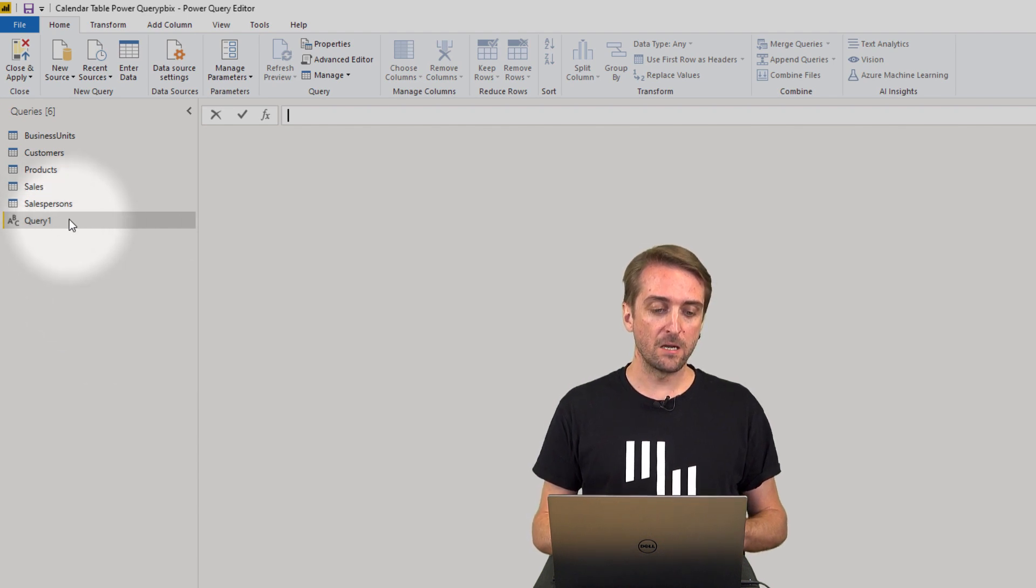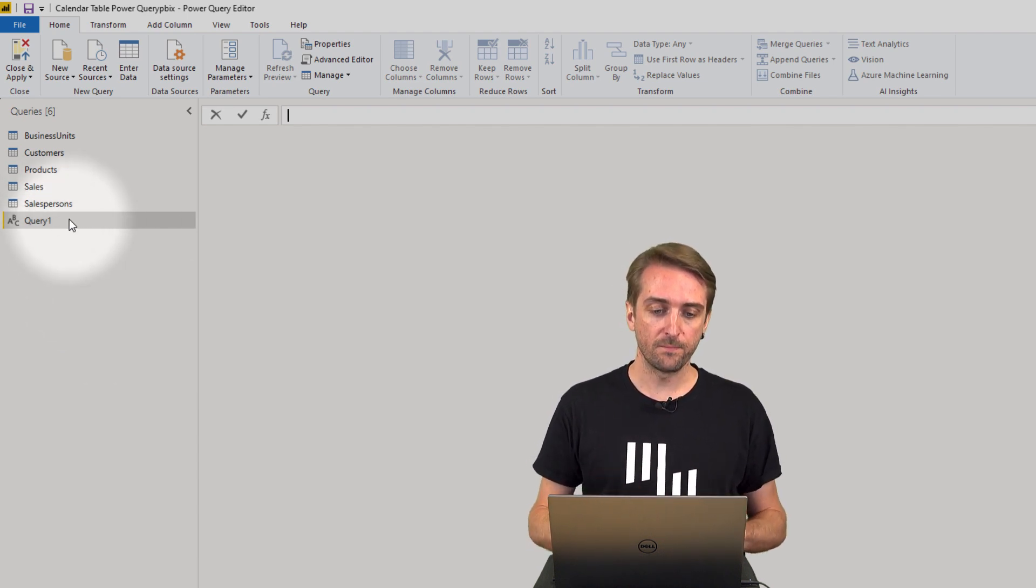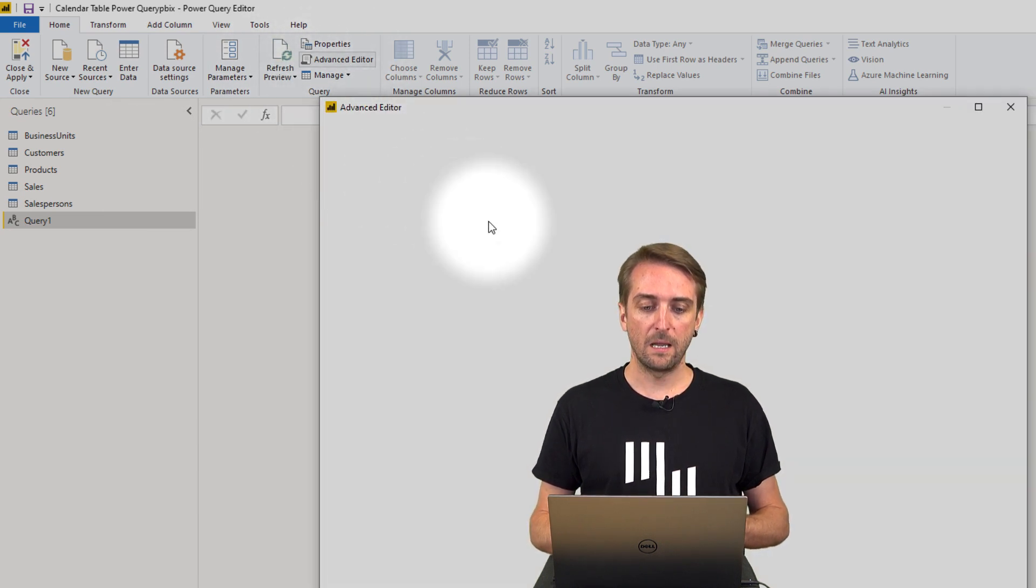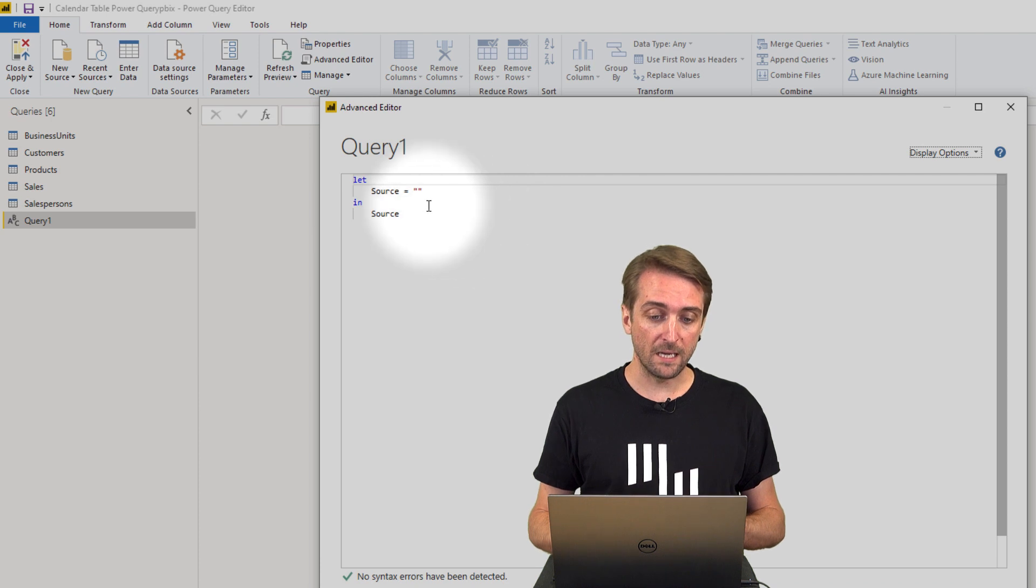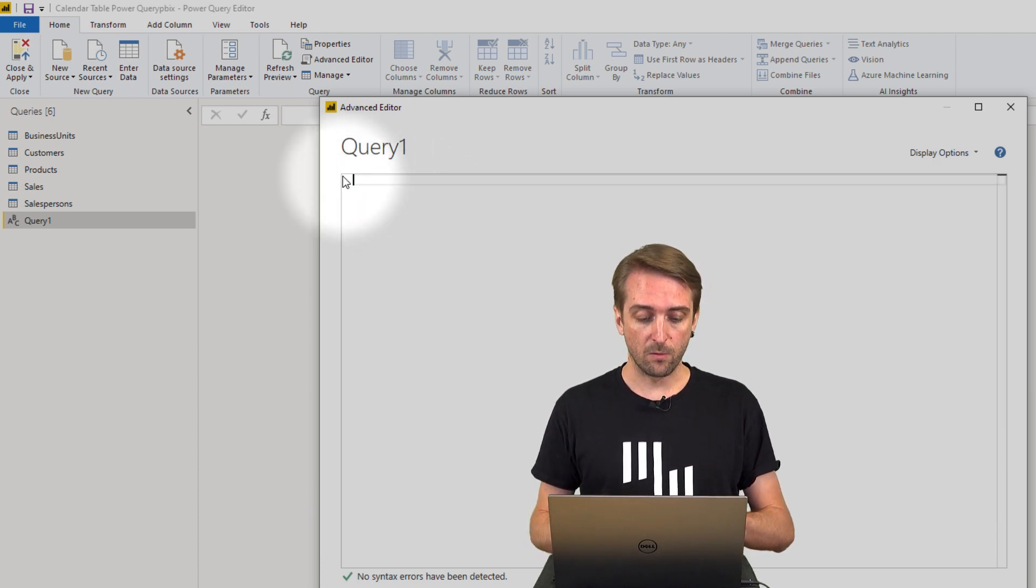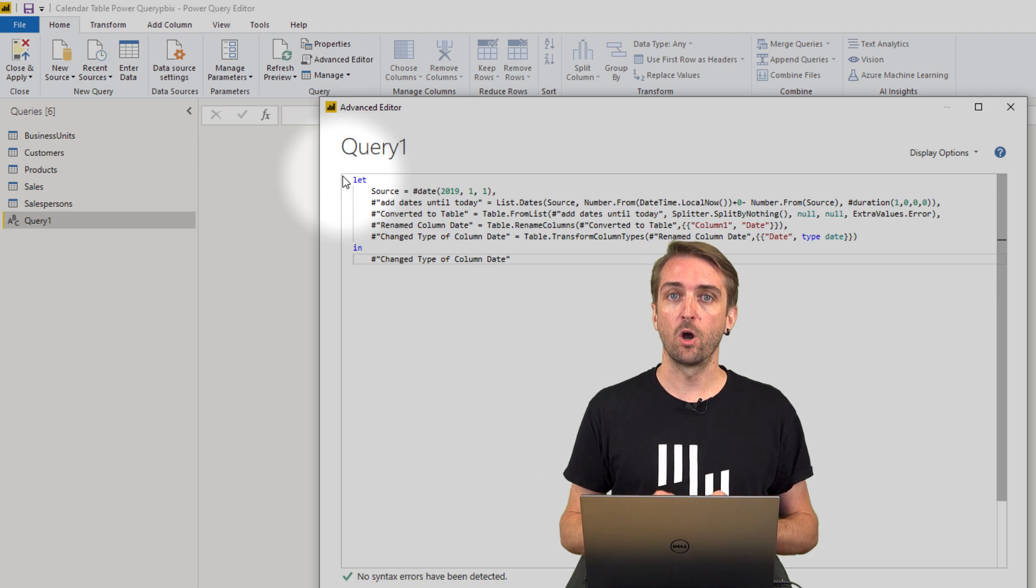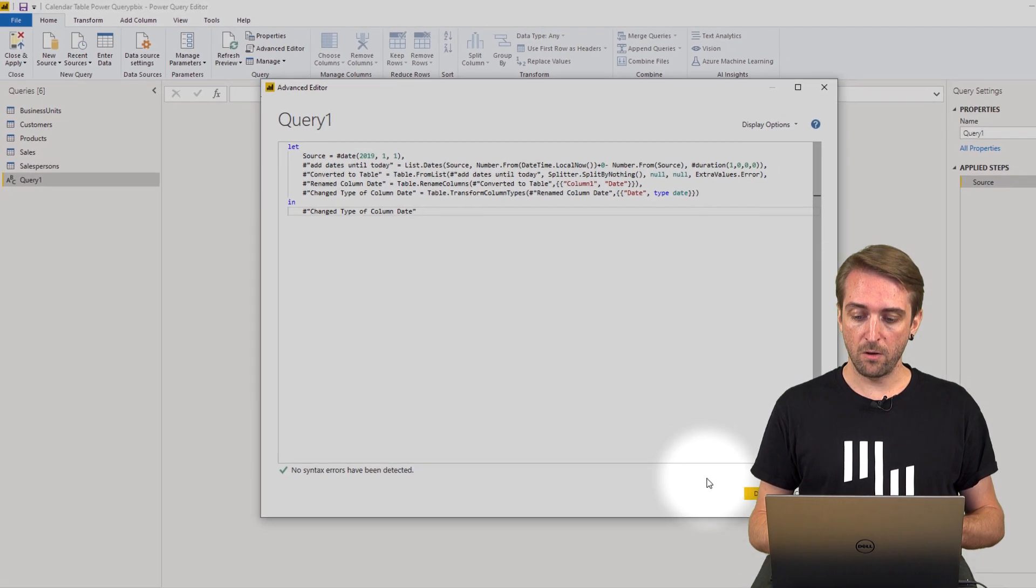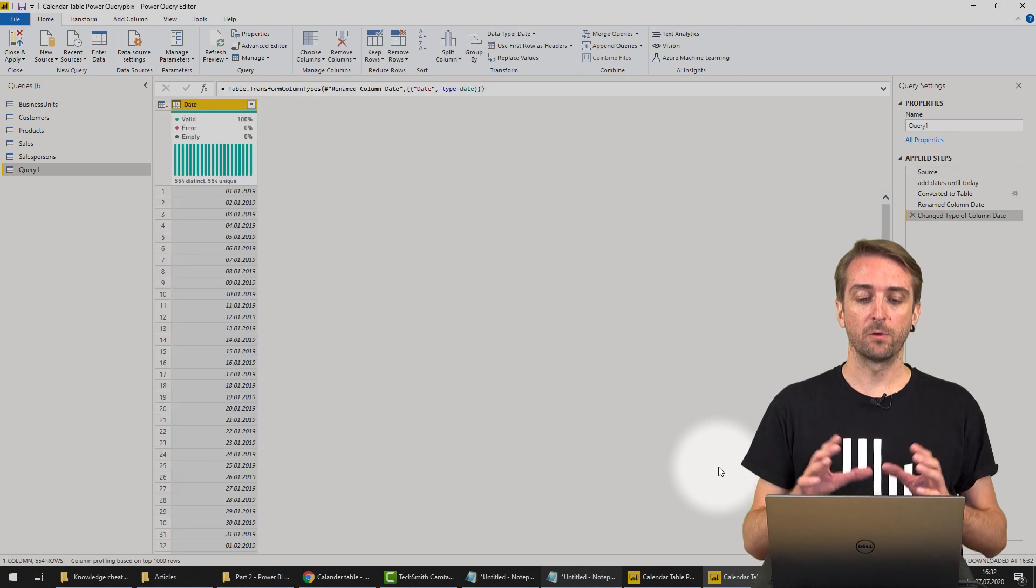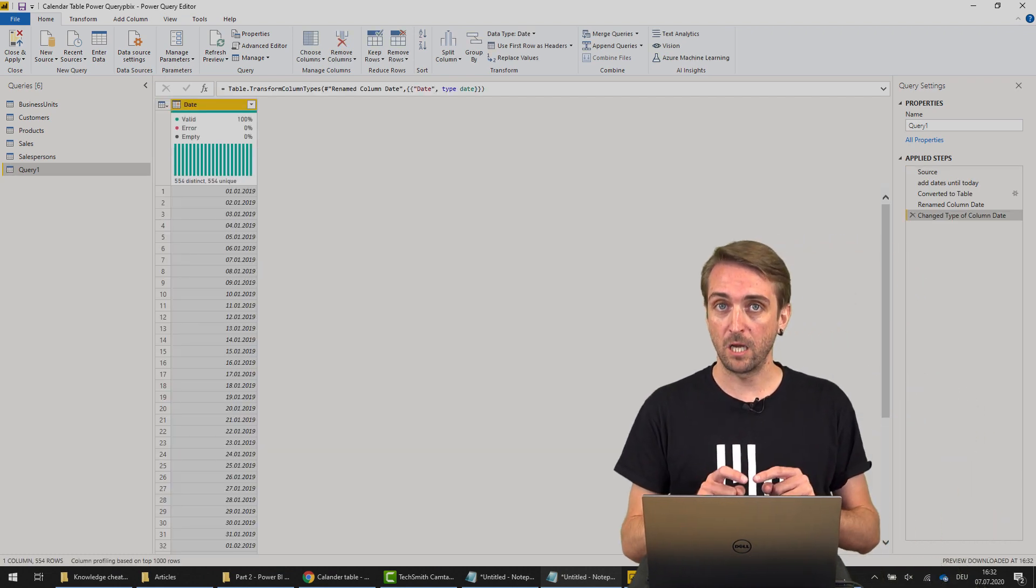In here I now have my blank query called Query 1. When I go to the Advanced Editor, I remove everything that's already in there, delete it, and now paste the code which I copied before. I just click Done and Power Query Editor creates a very basic date table.